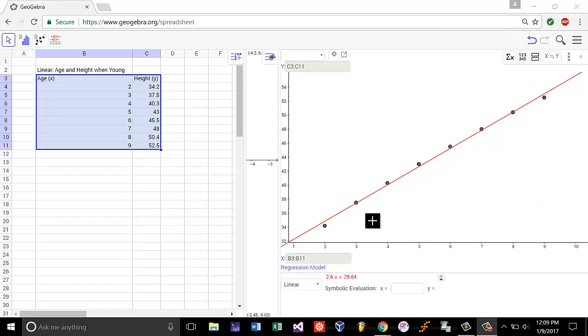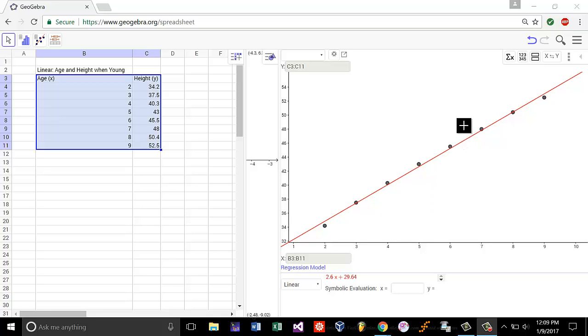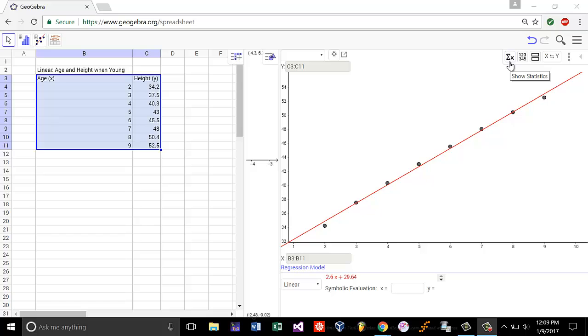So I'm in this window over here with our regression model and our data points. I'm assuming you know how to get here already from the previous video. What you're going to do to find the coefficient of determination is head up to this little icon right here, that is a little Sigma X, show statistics.